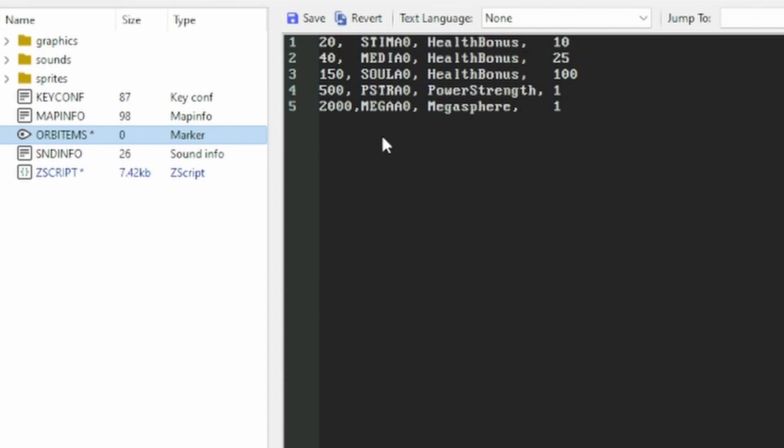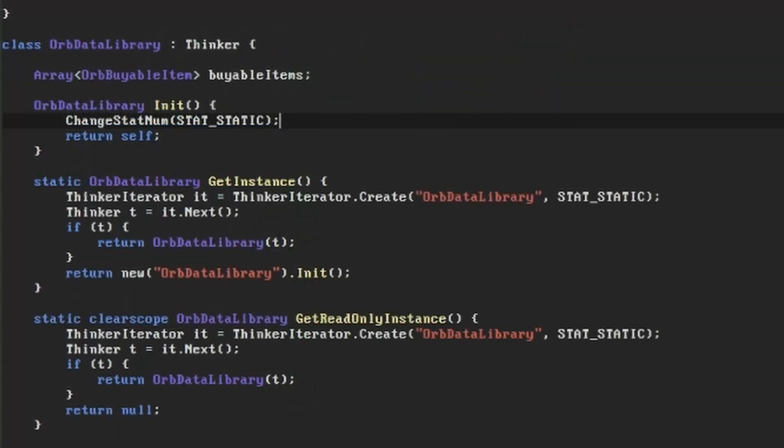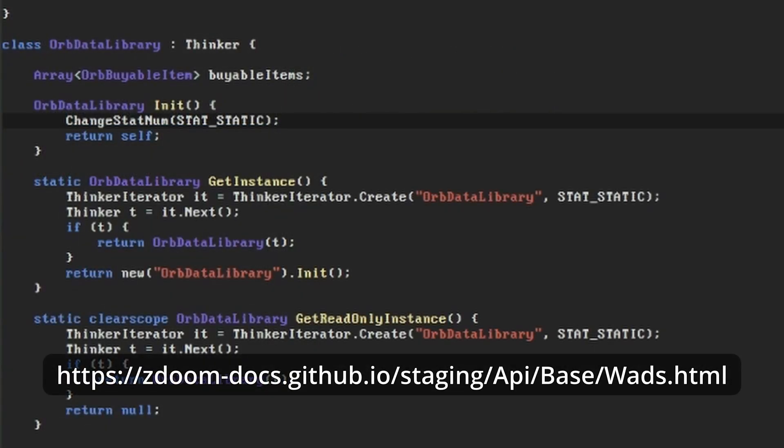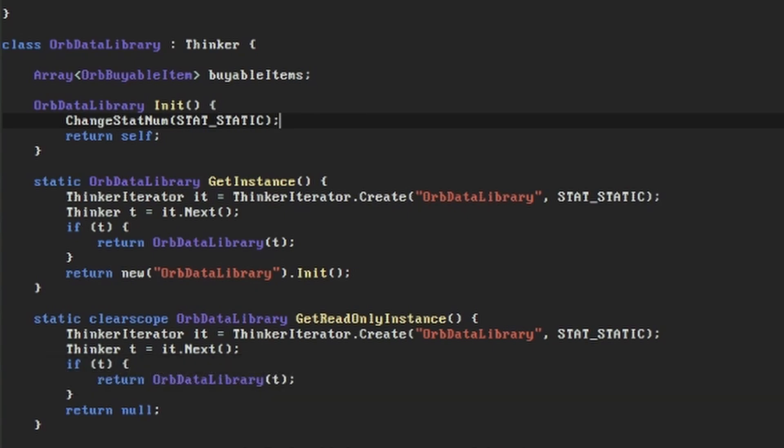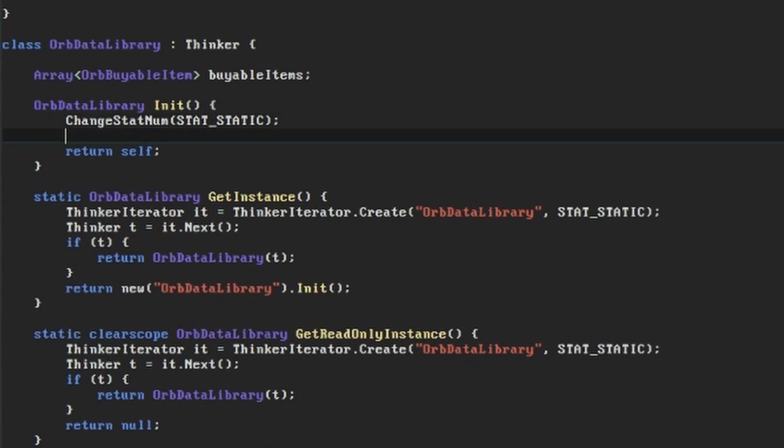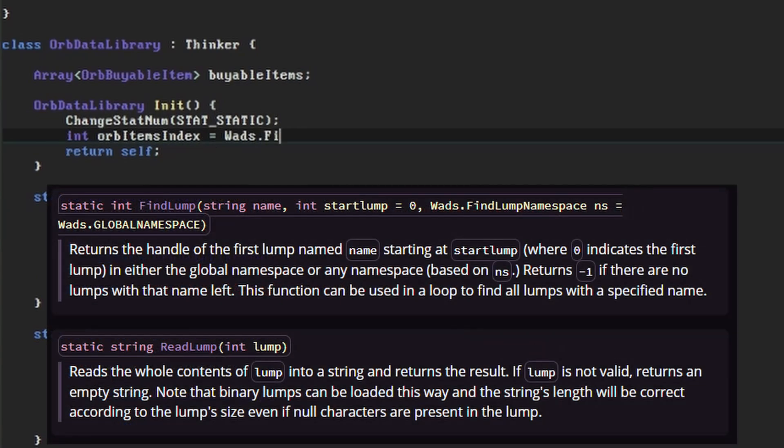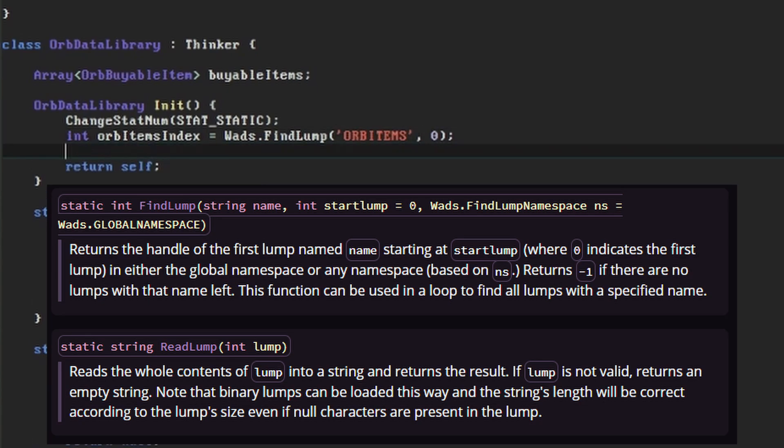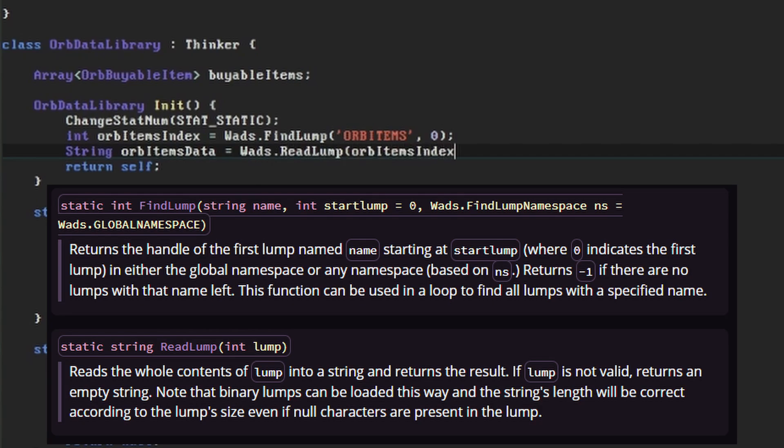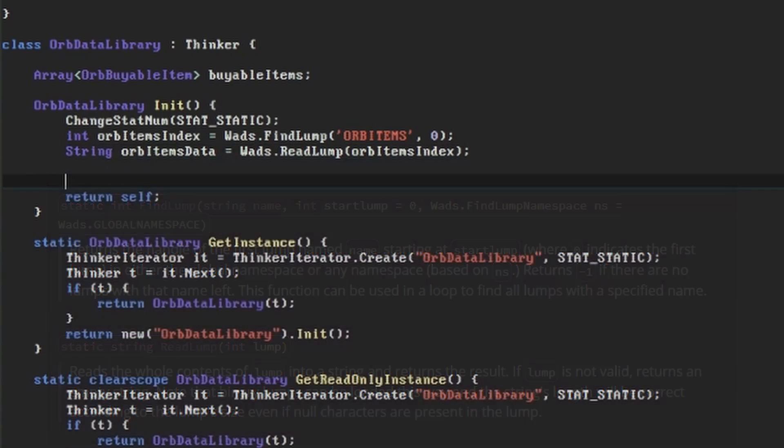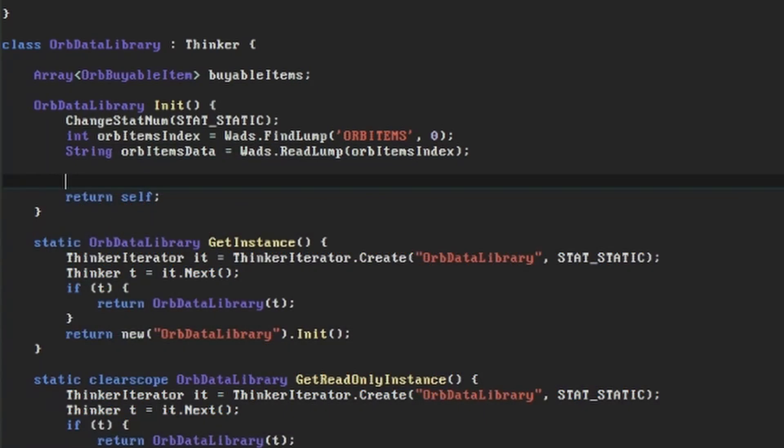Back over in our orbData library, we'll use the wads global to find the orbItems lump at runtime, read its contents into a string, then split that string up to get our individual lines and data items. To get hold of our lump we need to make two calls. First, the wads.findLump function will get us the index number of the first lump by the name we specify. Having got the index, we can then call readLump on it to return the lump as a string.